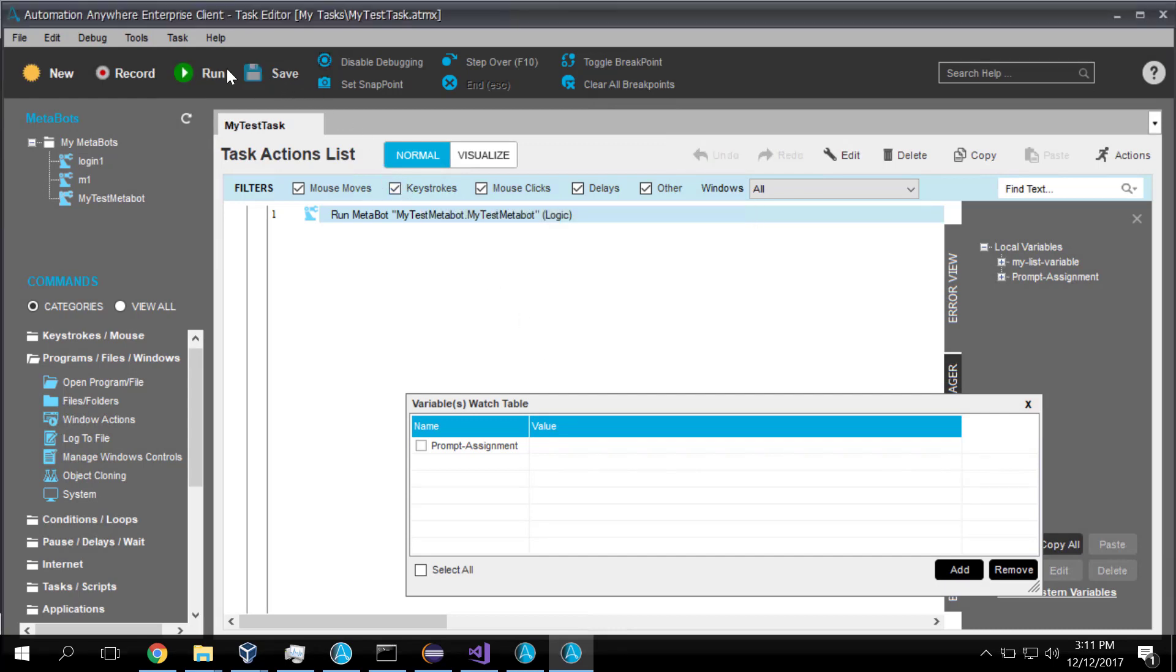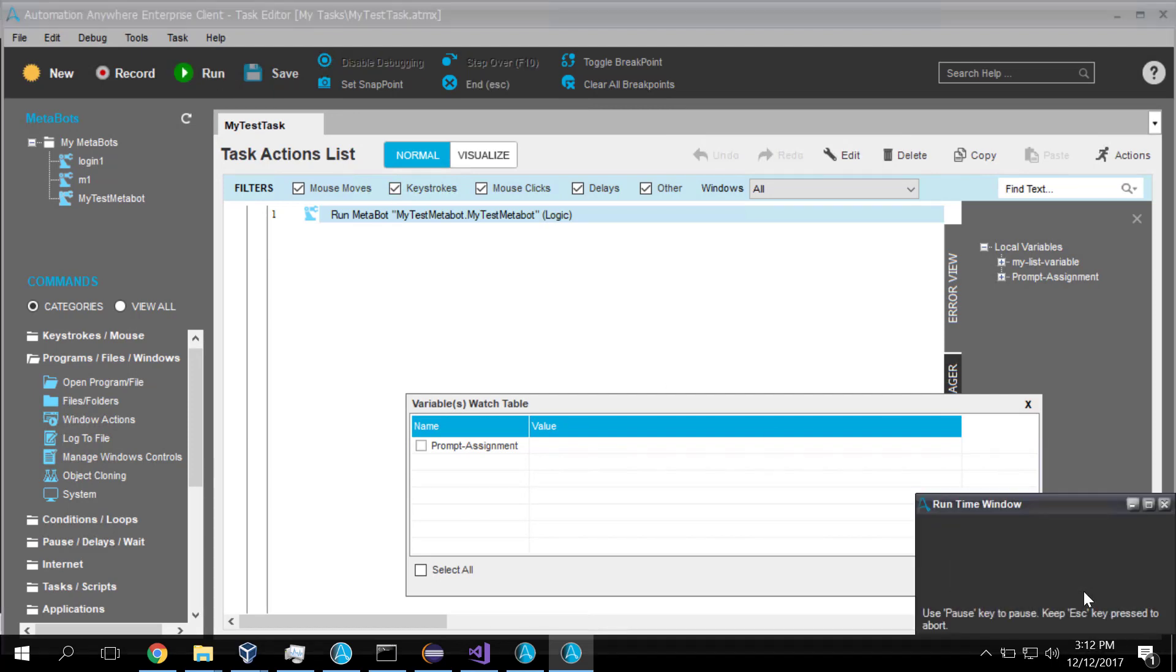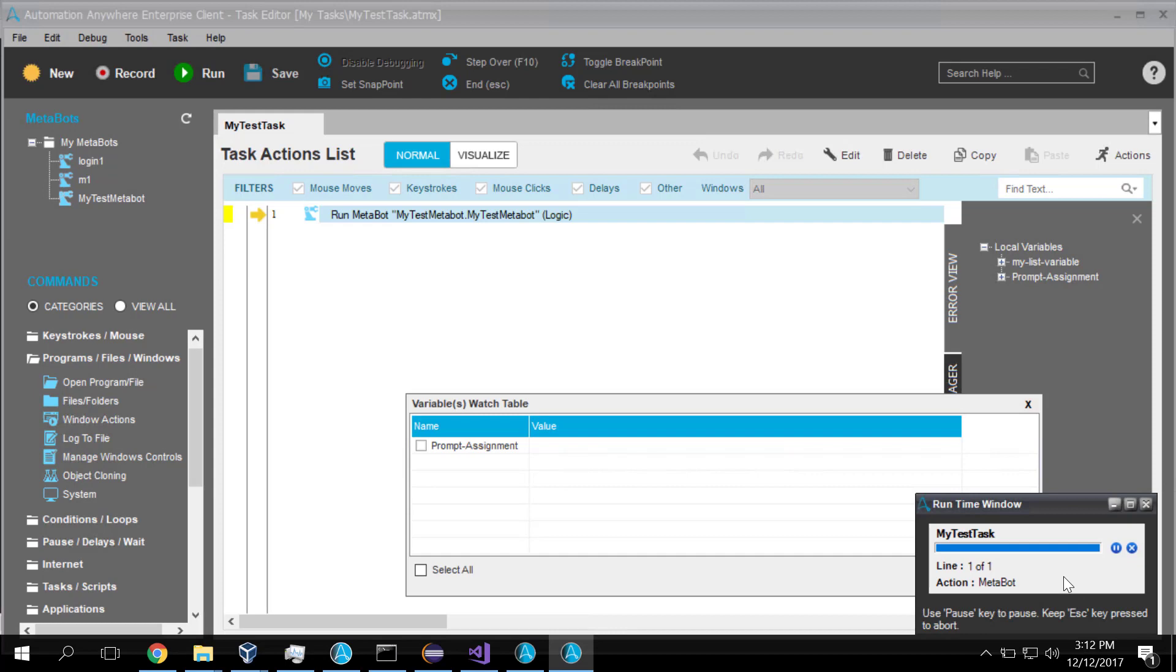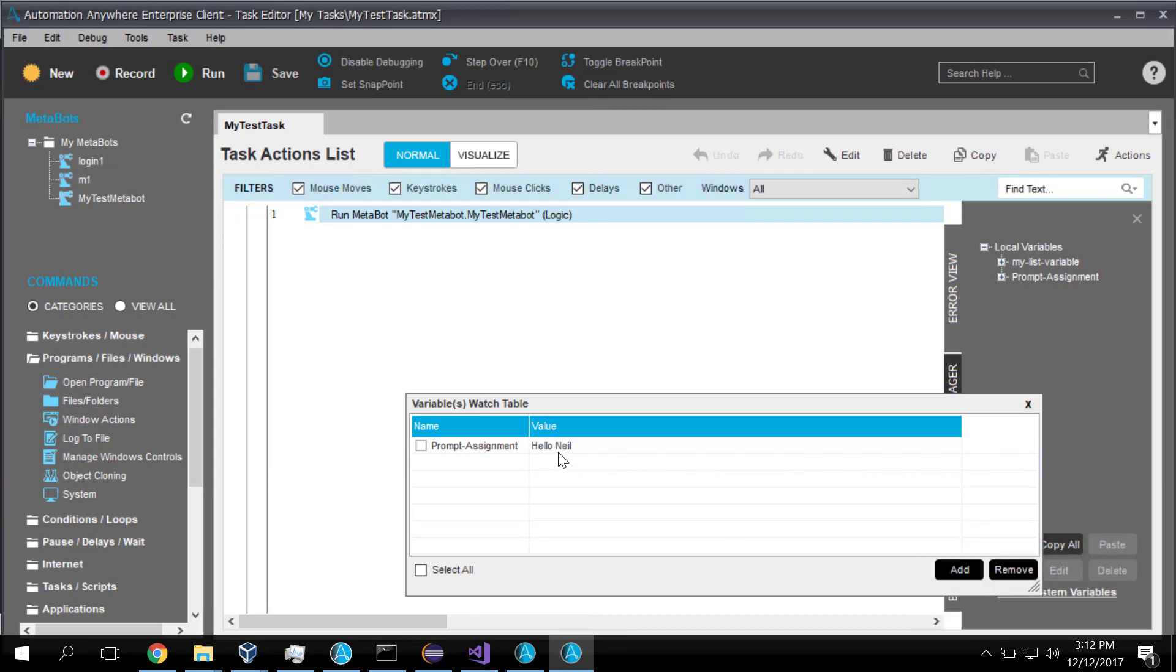And finally, we get to run this beastie. So we run it. Automation Anywhere will now start running. It will run that task. And we get an output of hello, Neil. Phew, that's a lot of stuff in five minutes. But now let's go back through it kind of slowly.